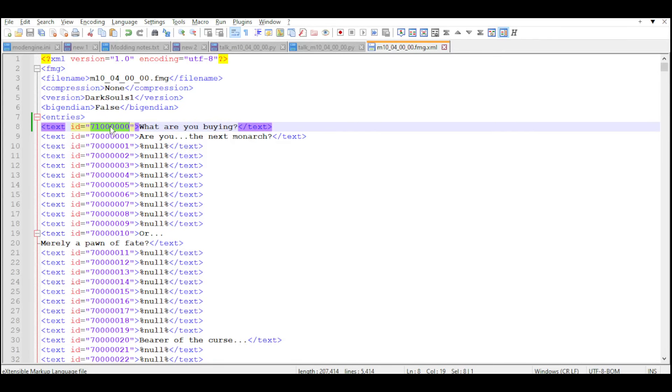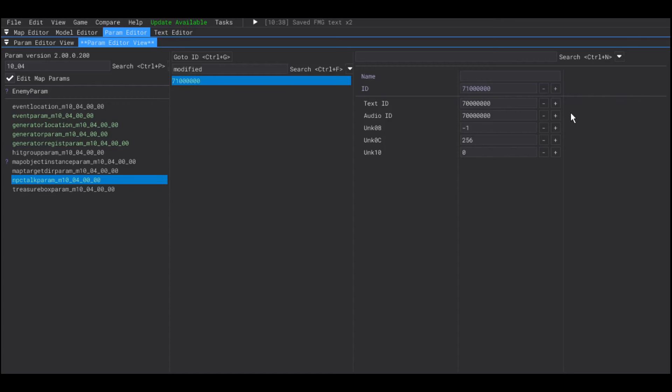And, as you can imagine, we're going to use the ID of the new line we created and add it here.